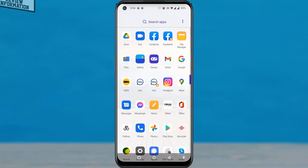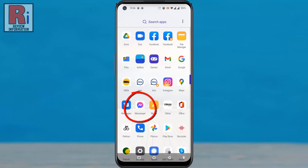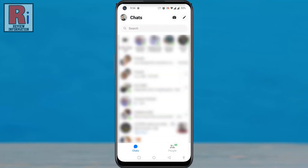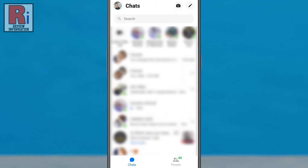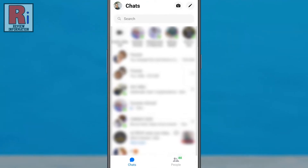To begin, open the Facebook Messenger app on your phone. Then tap on your profile picture in the top left corner.